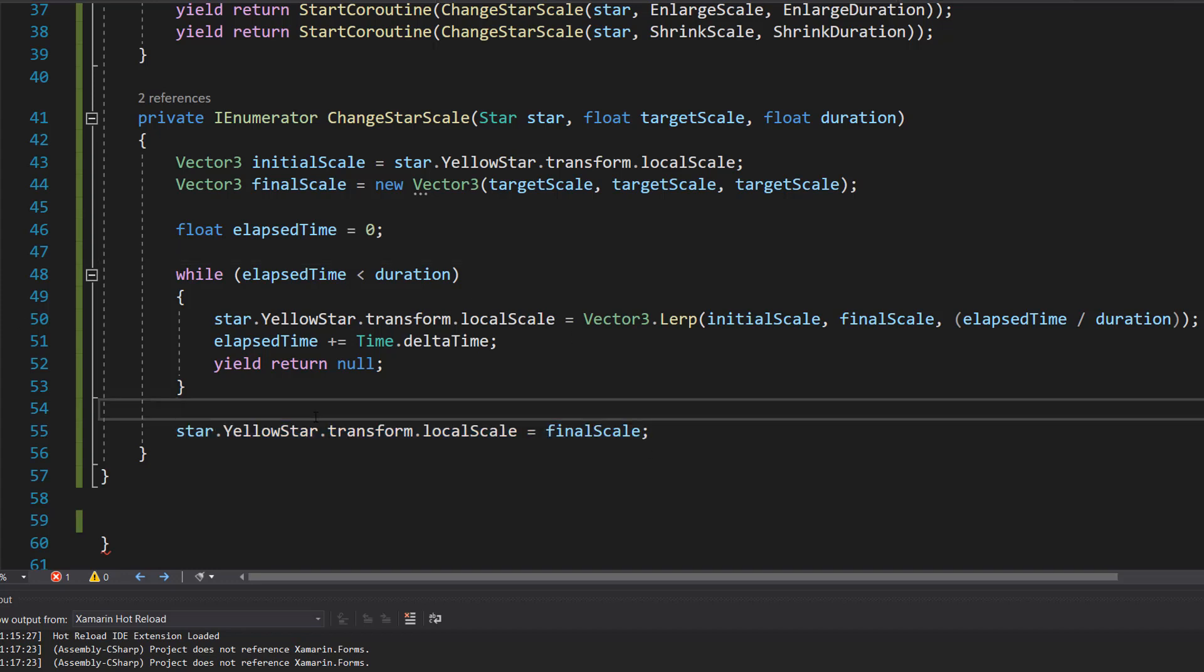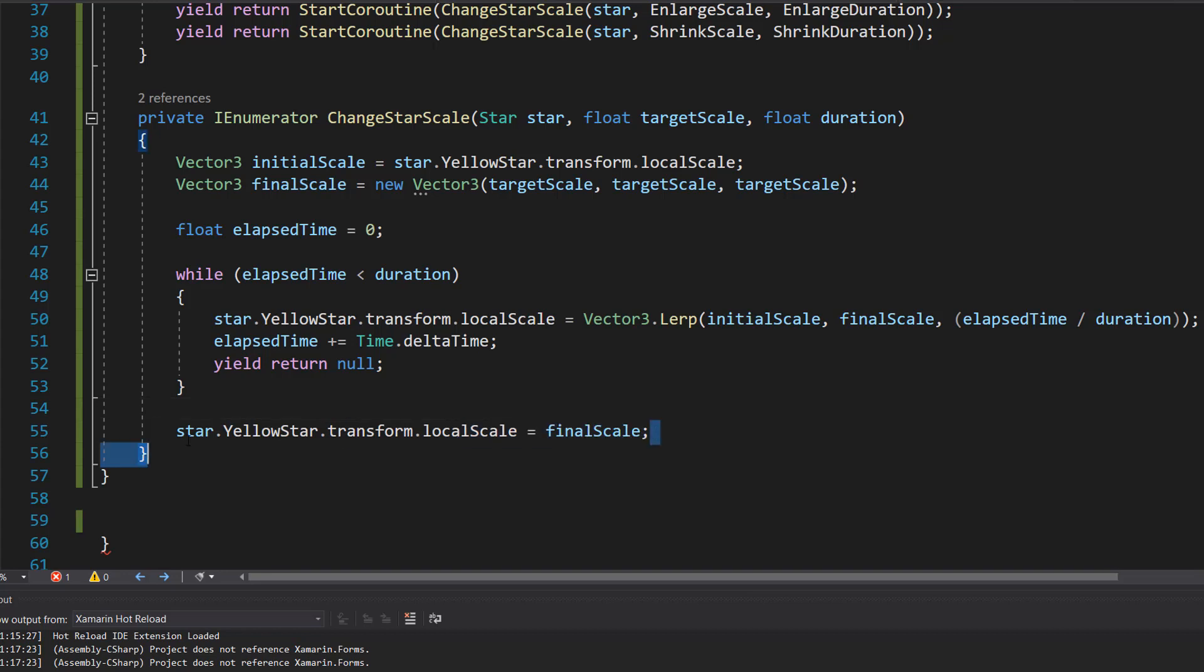This ensures the star ends up exactly at the right scale. Even if the loop doesn't get it quite right due to the timing of the frames. So there's a small chance maybe the timing of the loop and how Unity scales the image results in it being ever so slightly off our desired size. So we just set it to the right size after we've resized it.